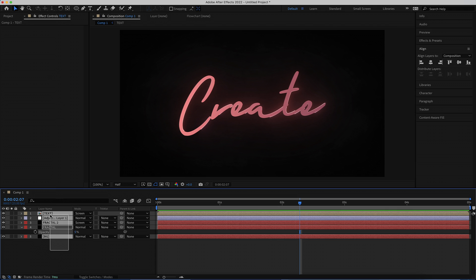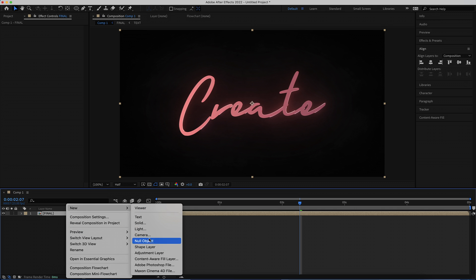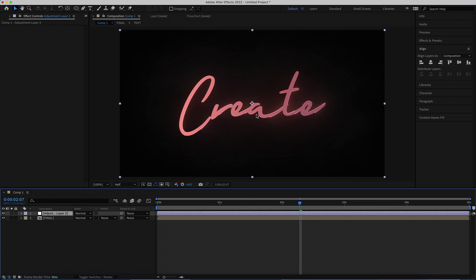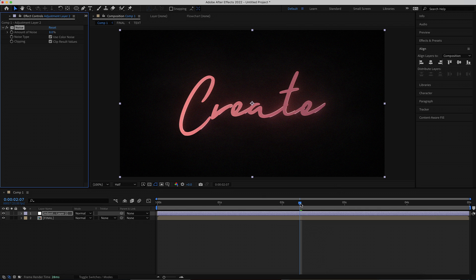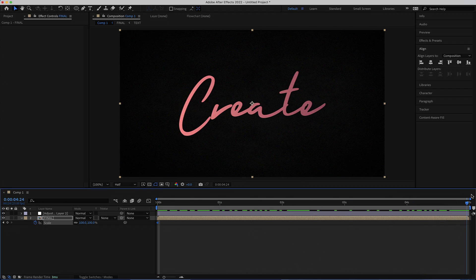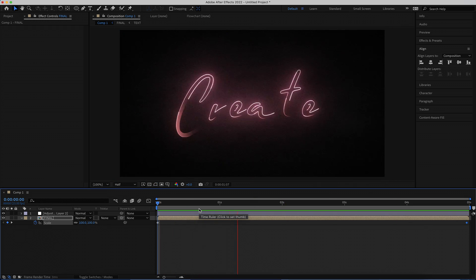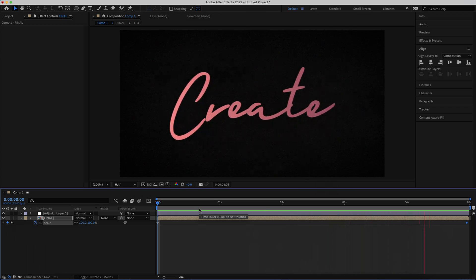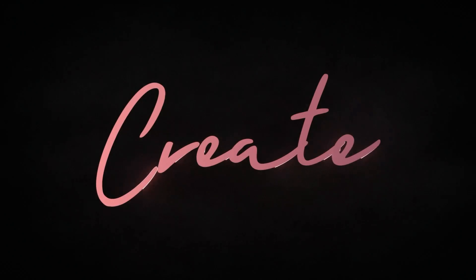Pre-compose all of that and call it 'final'. Add another adjustment layer and search for the effect called Noise — set the noise to about 8%. Then set a scale animation: press S for scale, move to the end of the timeline, and bring that up to about 115. Now if you preview that back, you have this cool animating neon smoke text coming at you. That's it for this tutorial!